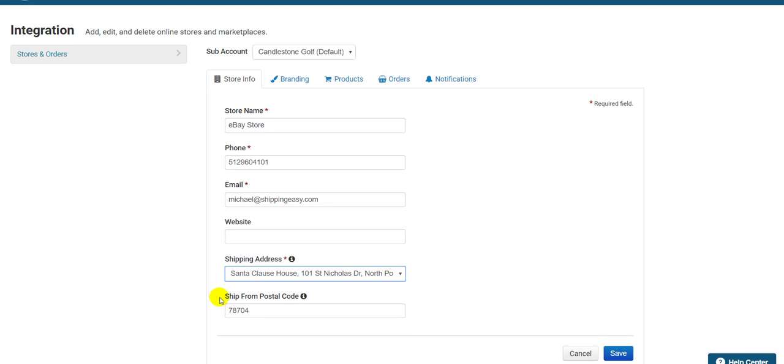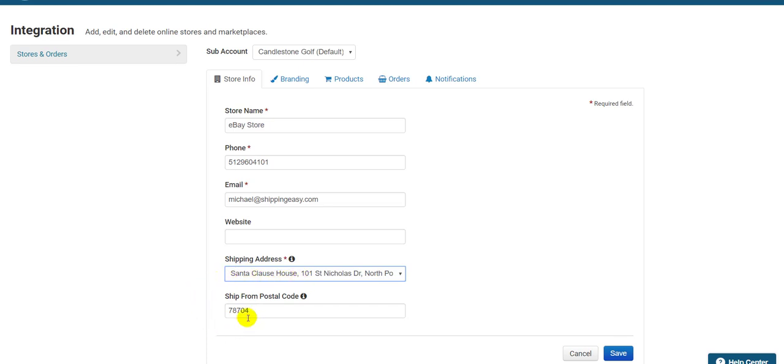As you can see, I currently have my address set to ship from Santa's house in Alaska, so I have to set the ship from postal code to reflect where my packages are actually coming from here in Austin, Texas. Note that the shipping address is used to calculate the rate unless there is a ship from postal code, which will override the shipping address, but only for USPS. None of the other carriers will recognize the ship from postal code.